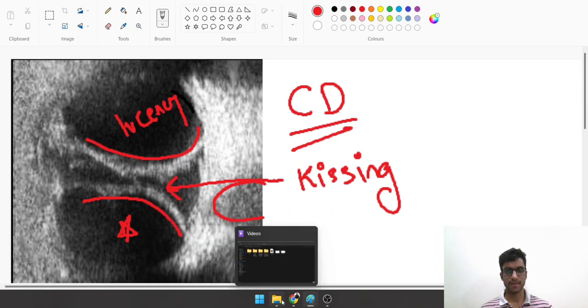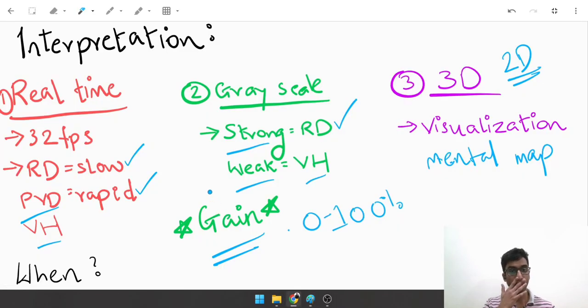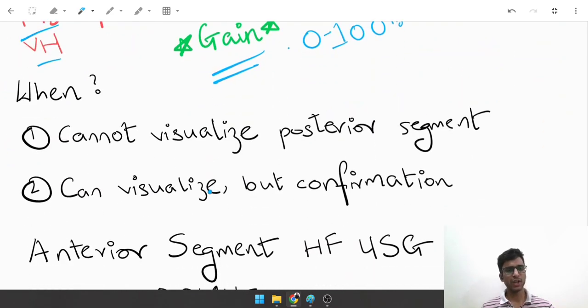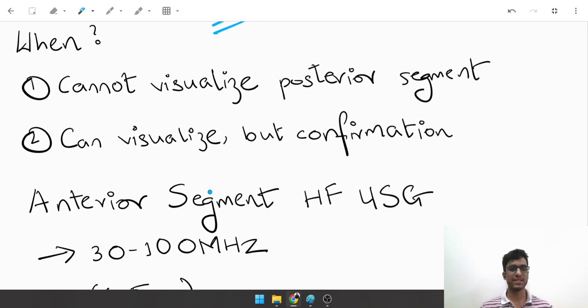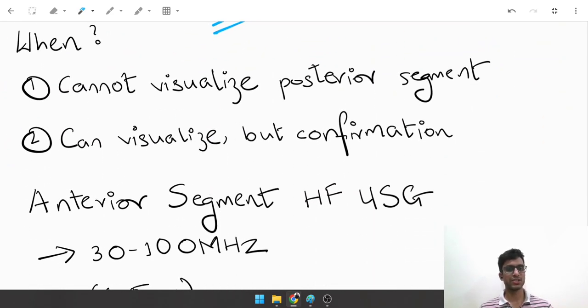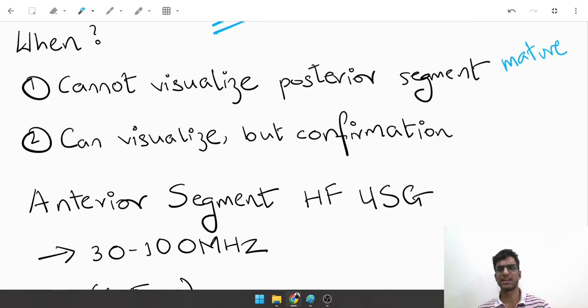Let's come back to a little theory now. When do you do a B scan? The first indication is that you cannot visualize anything in the posterior segment, which could happen in case of a mature cataract. Let's proceed systematically.